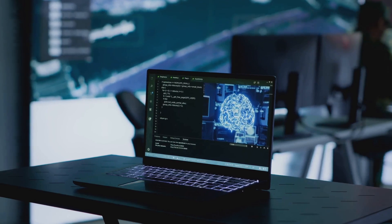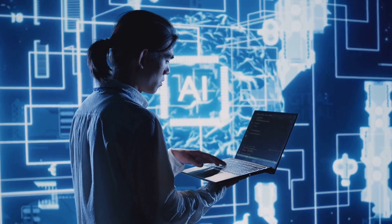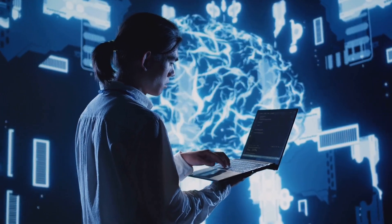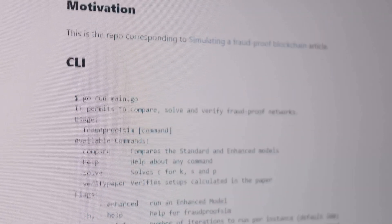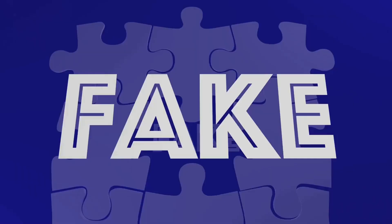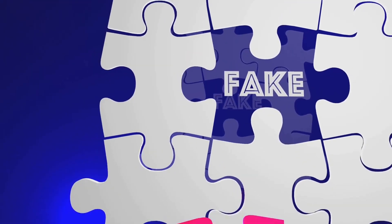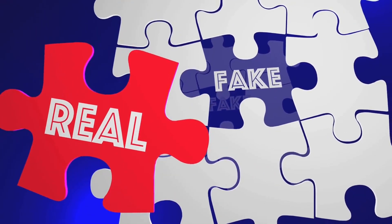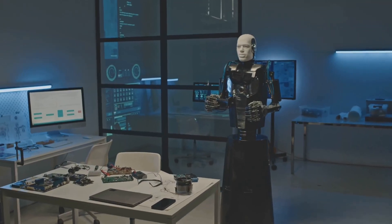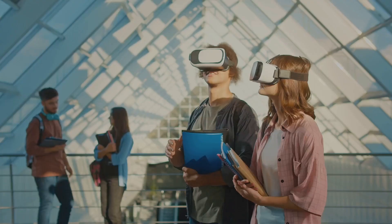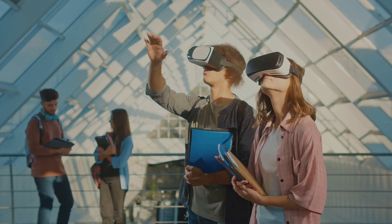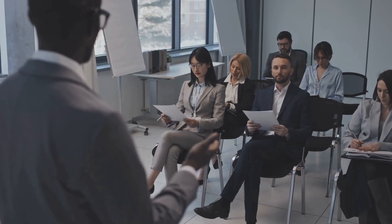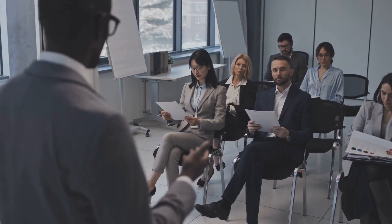Furthermore, the democratization of AI could have unintended consequences. While it empowers small developers, it also creates opportunities for bad actors. From deepfakes to disinformation campaigns, the misuse of powerful AI models is a growing concern. How do we balance accessibility with responsibility? Governments and international organizations may need to establish new frameworks to regulate the use of open-source AI without stifling innovation.